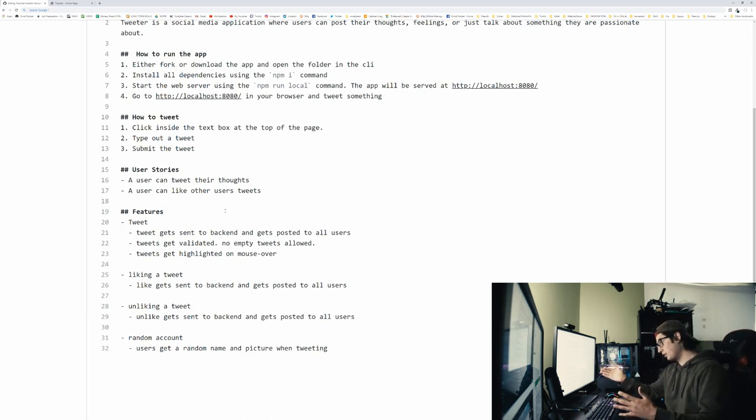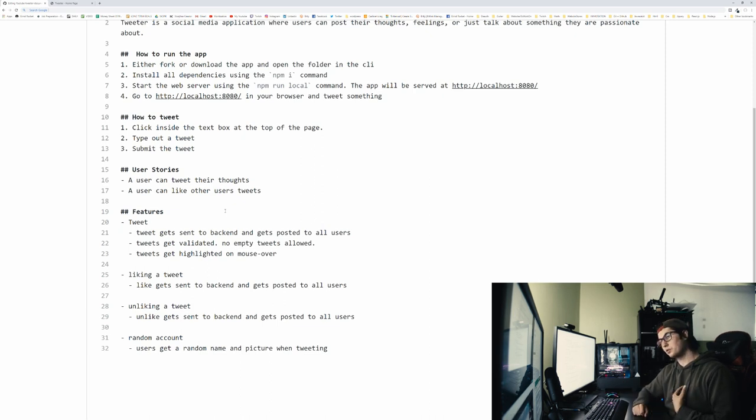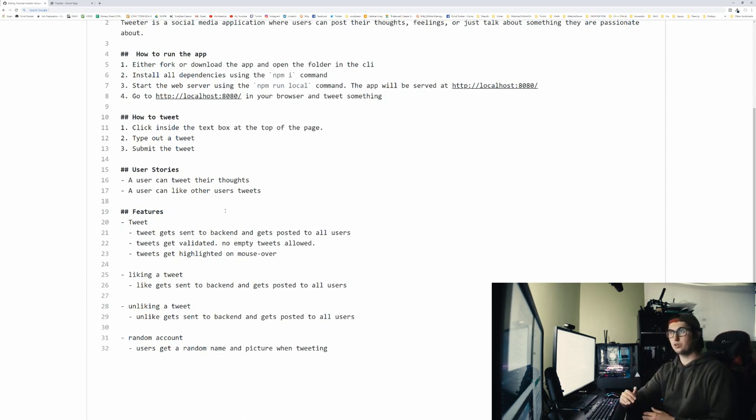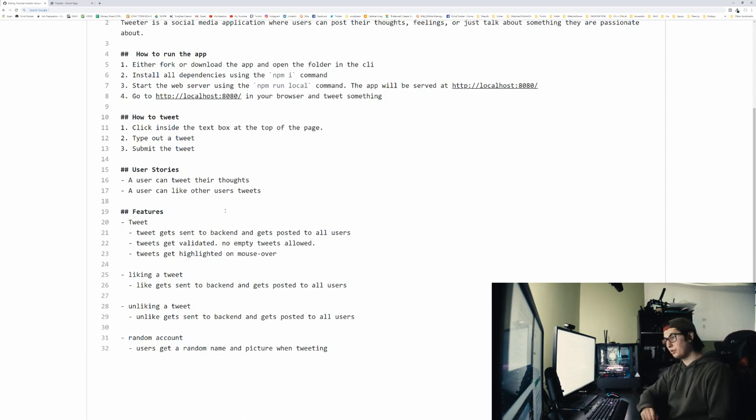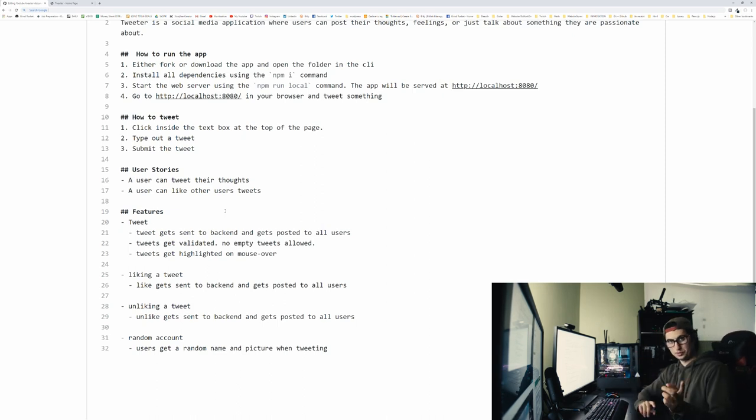Then we got the liking a tweet feature. In this case, liking a tweet gets sent to the backend and posted to all the users. So when I like a tweet, you get to see that the tweet went up one like. You don't actually get to see who tweeted it, but that's for the next section. So give me a minute.